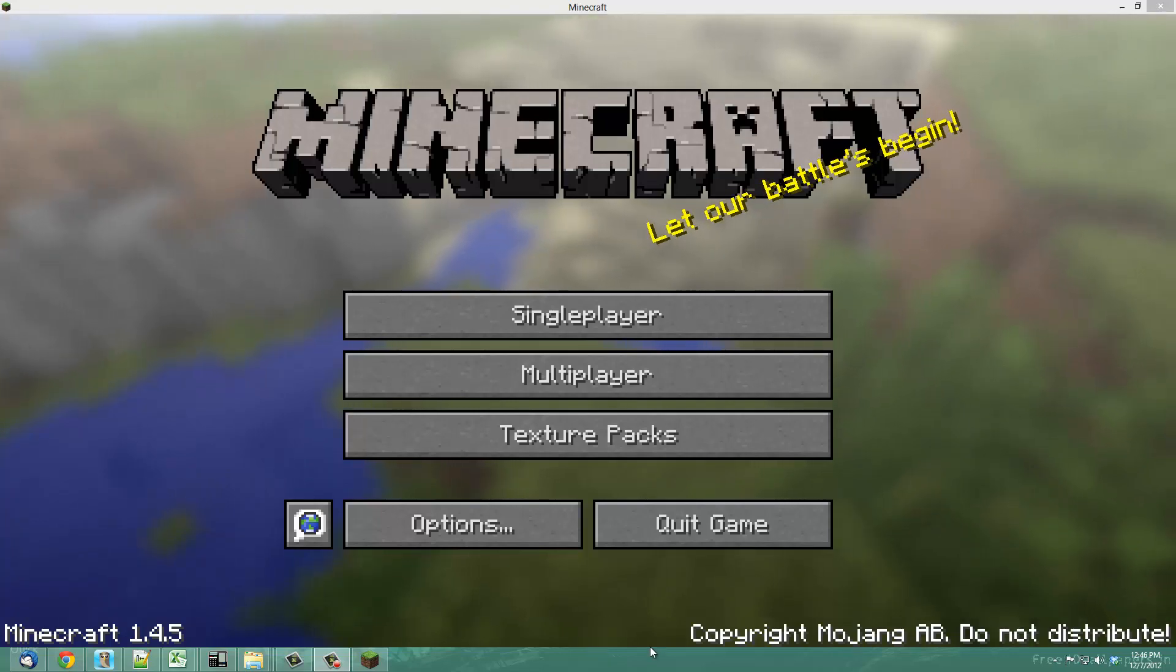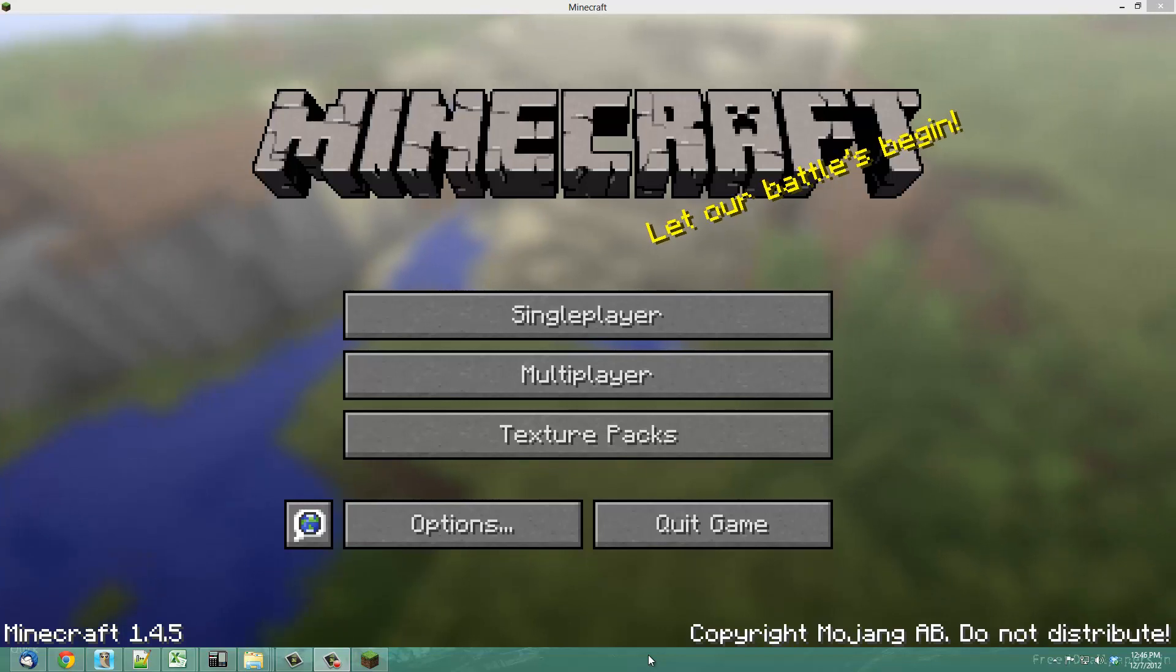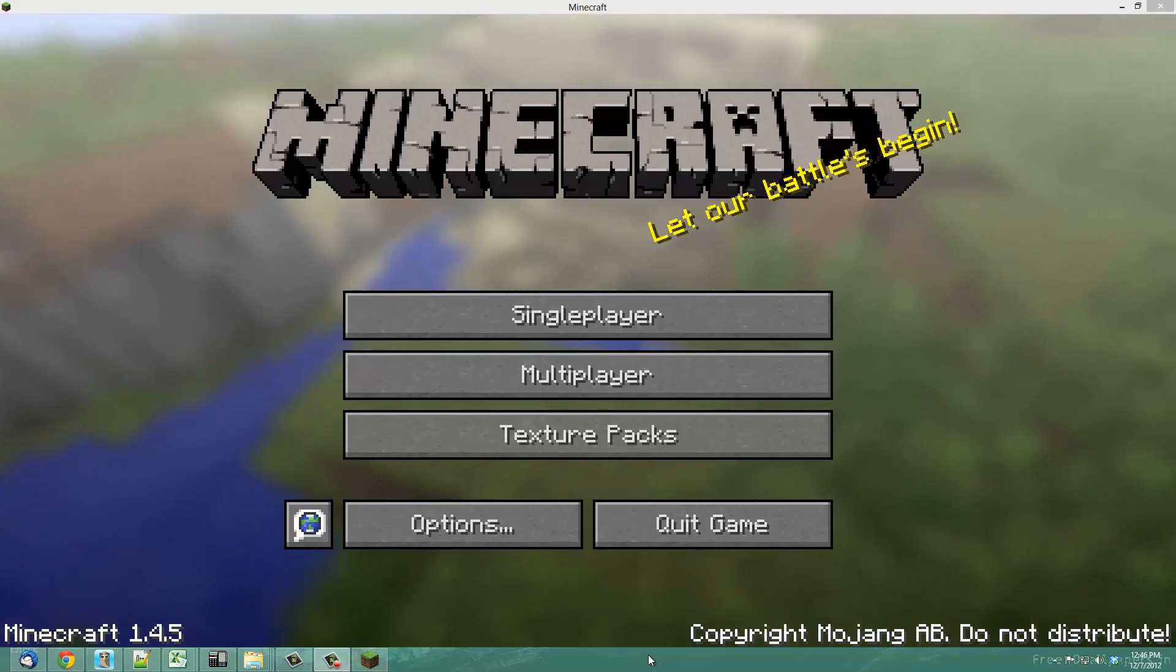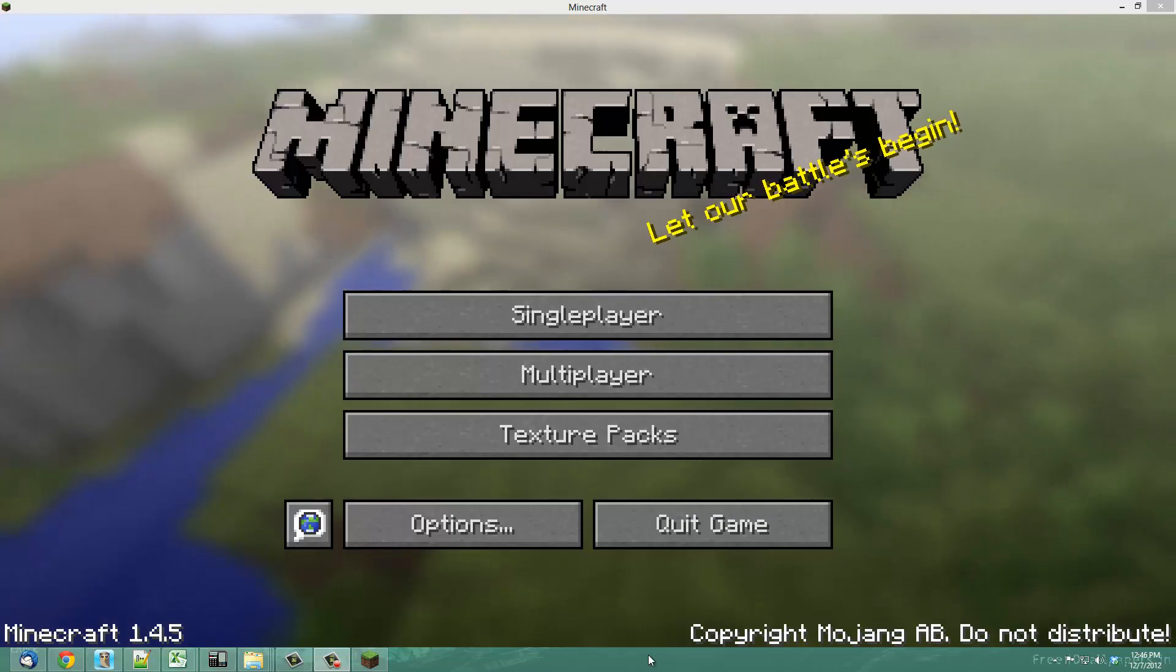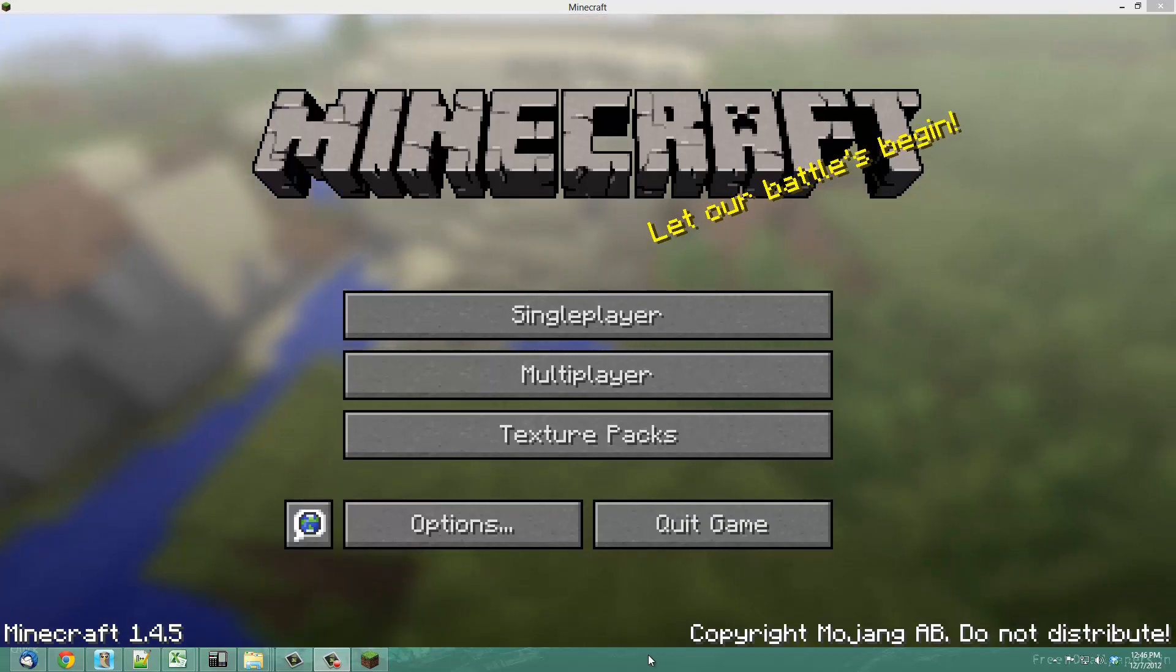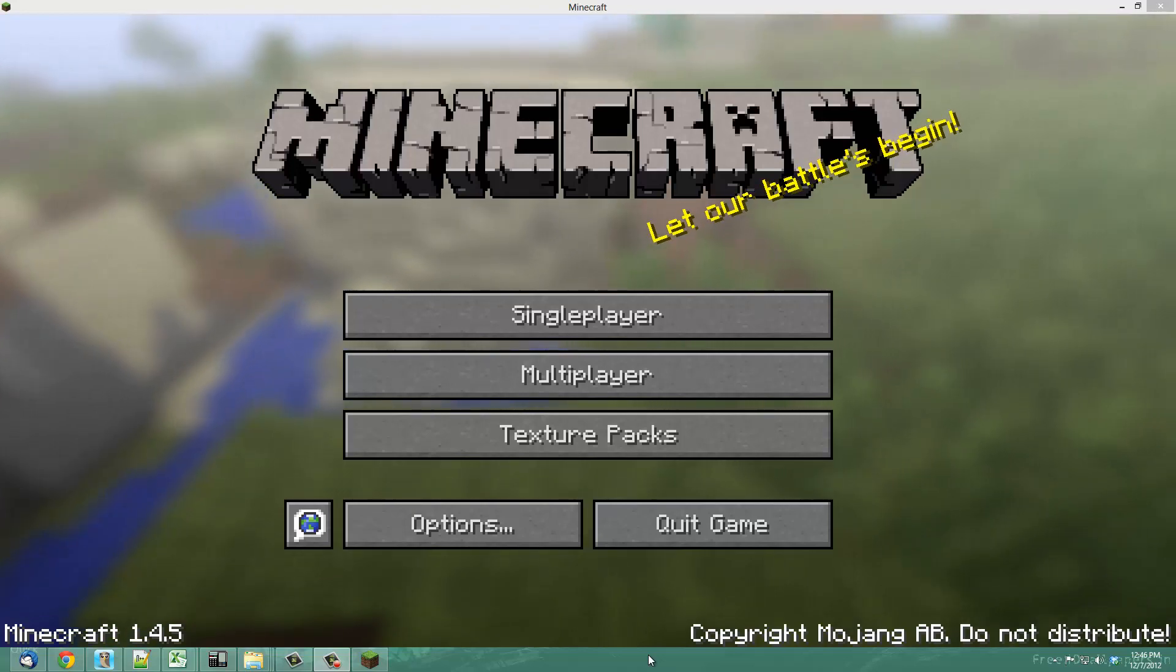This is Justin Gimino from DragonBlogger.com, and I'm here to show you how to install Minecraft Forge or Forge Mod Loader for your Minecraft. This allows you to install mods for Minecraft that give you more functionality to the game and add new features, items, mobs, and various things like that.